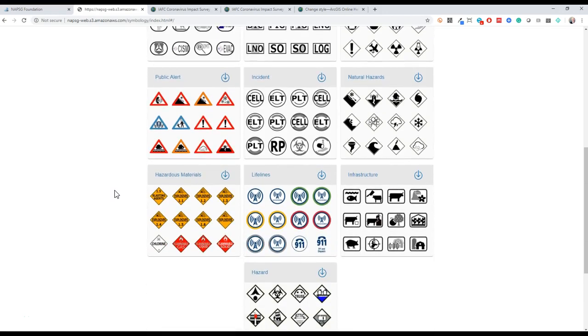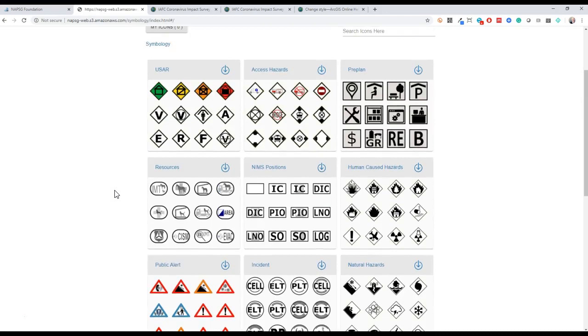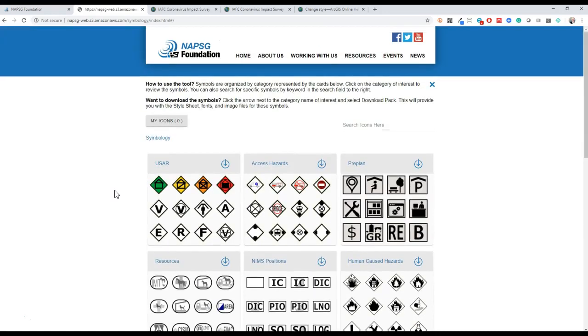NAPSIG Foundation's incident symbology efforts are focused on developing and promulgating the use of a standardized national guideline that is voluntary and can be readily adopted and used since it was created by and for emergency management and first responders.